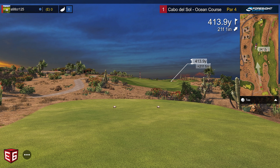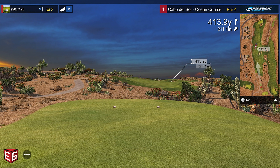Hey guys, welcome back to Golf Simulator Videos. Today we're here with another useful how-to video. I've had a lot of people reach out saying their E6 Connect golf simulator software graphics settings must have a problem — they're getting stuttering movement not only during flyovers but also when hitting the ball, getting jittery images.